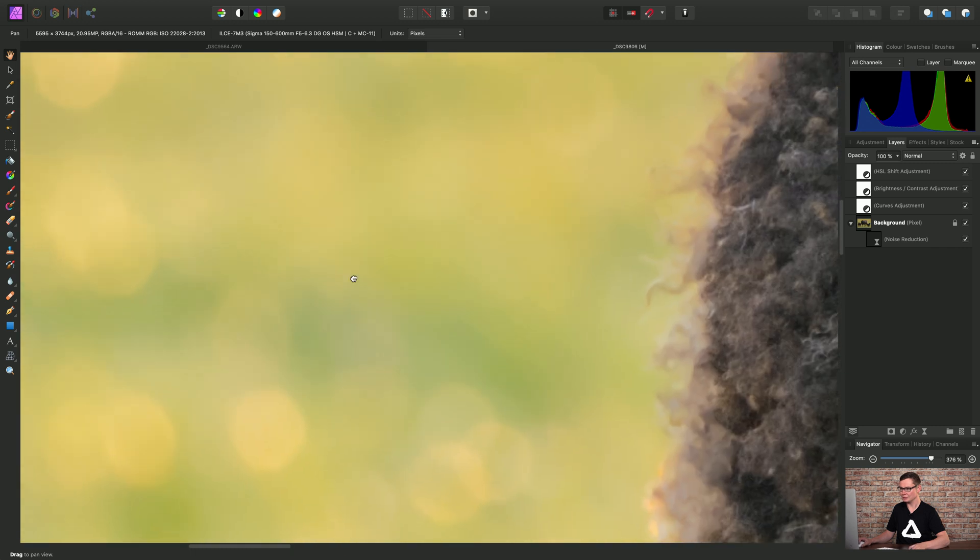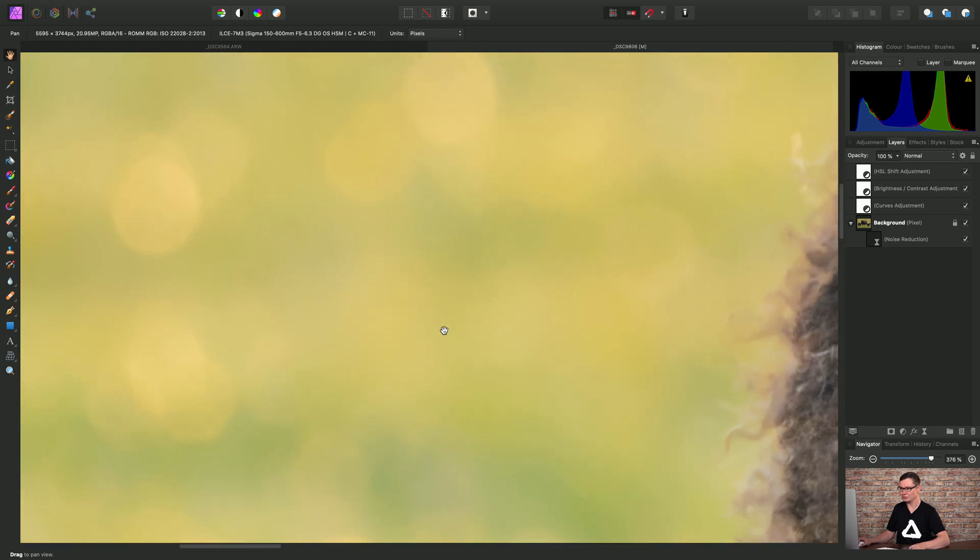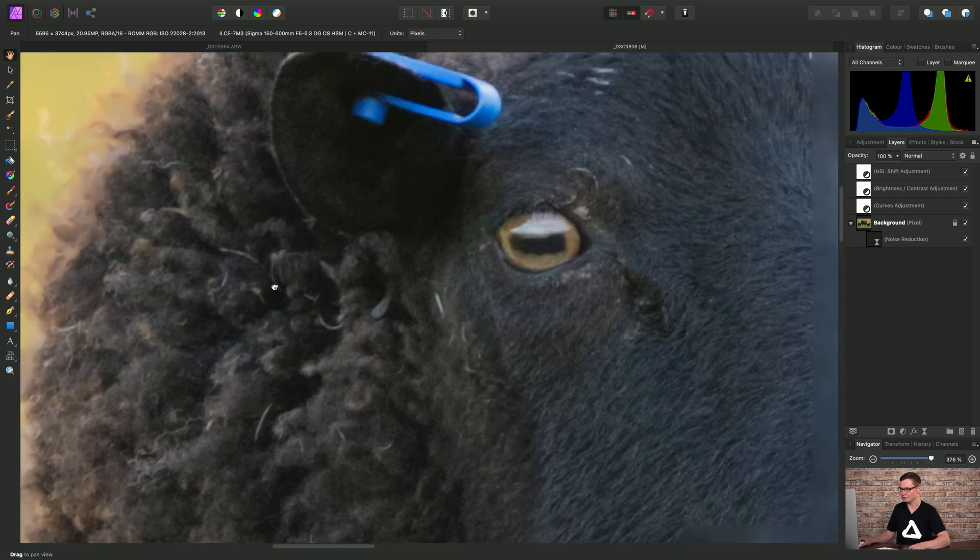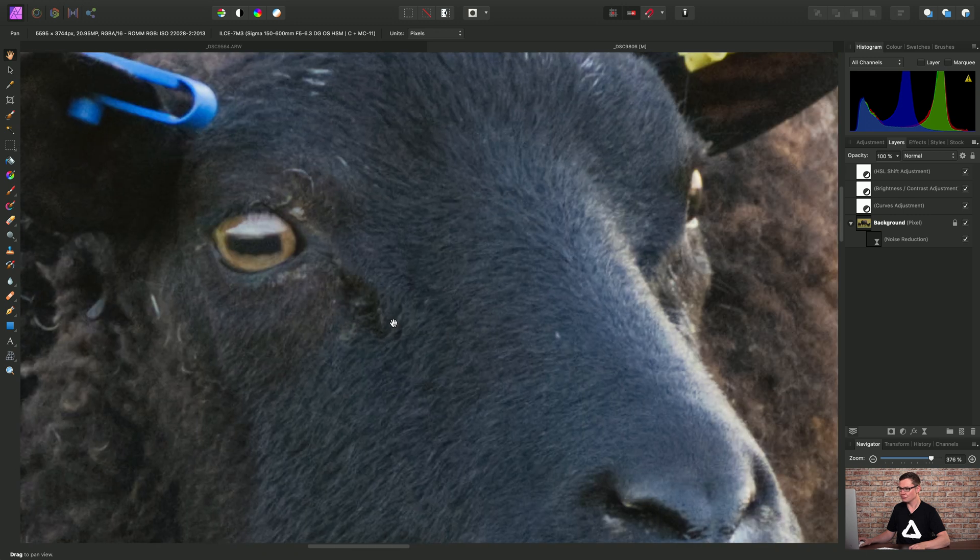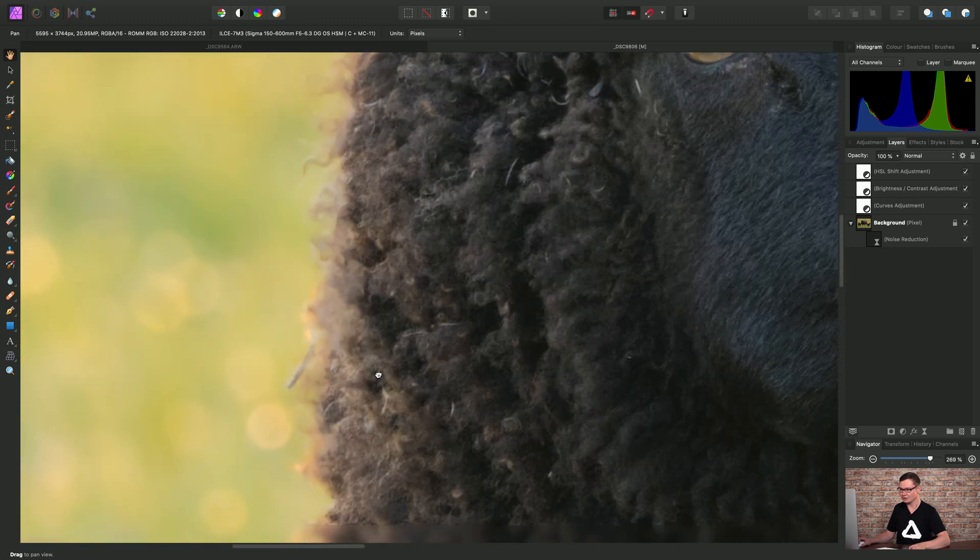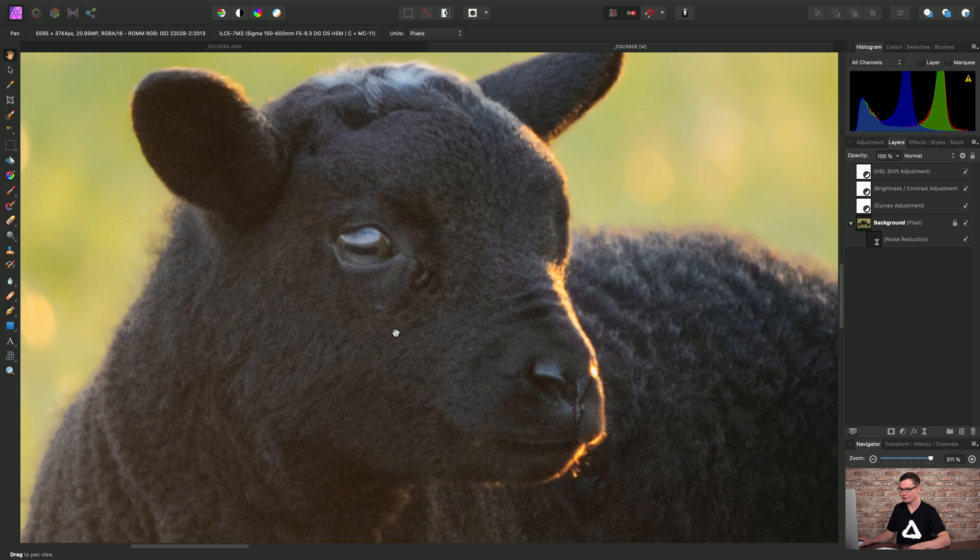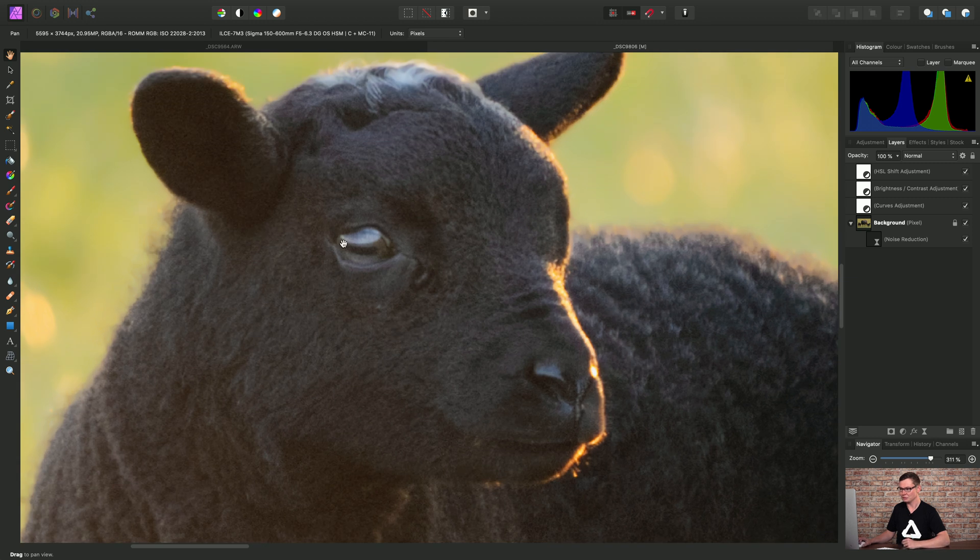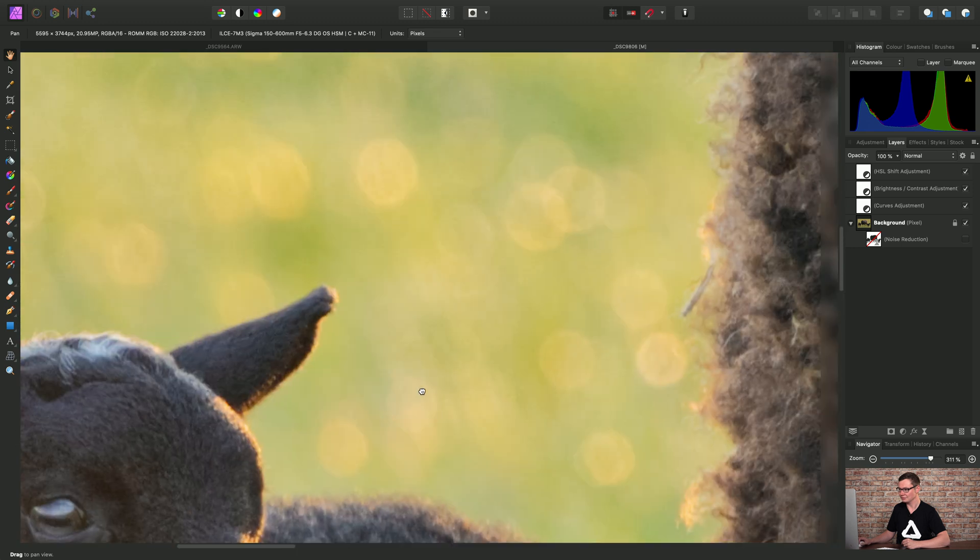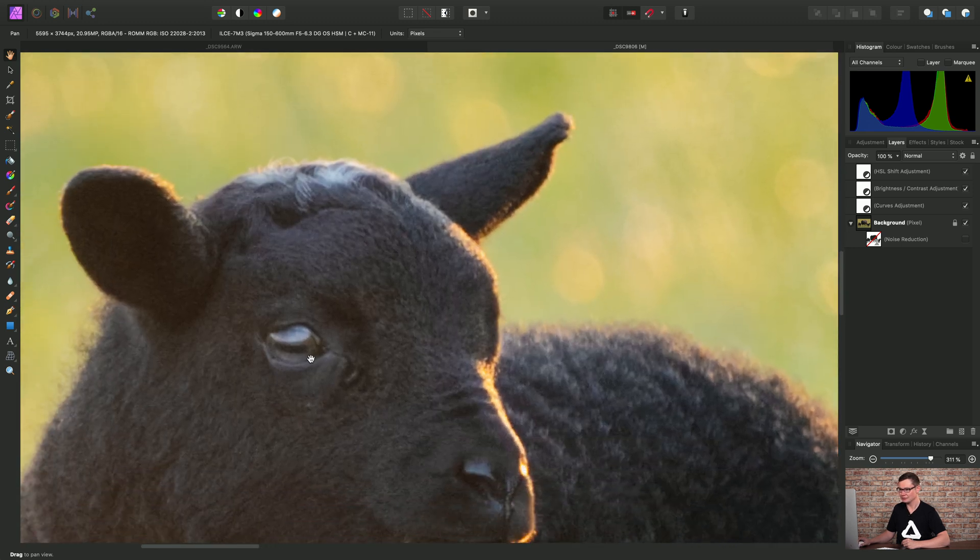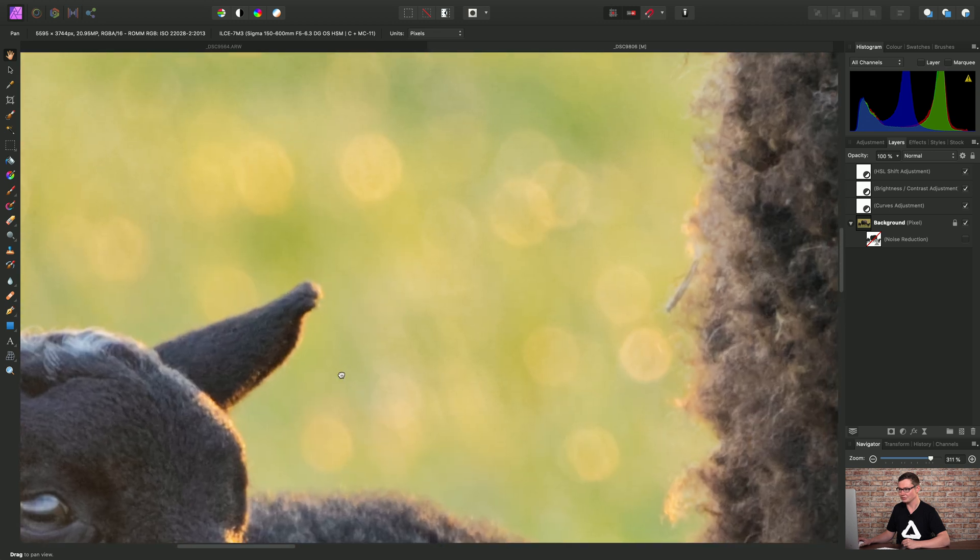So here we can see we've got a nice smooth denoised background. But crucially, we've retained that fine grain or noise in the subjects. So let me just hide the noise reduction live filter layer. There's our noise in the background. And there's our detail in the subject.